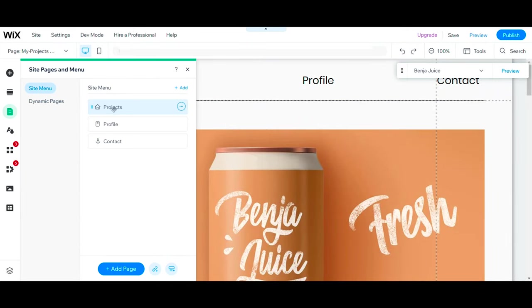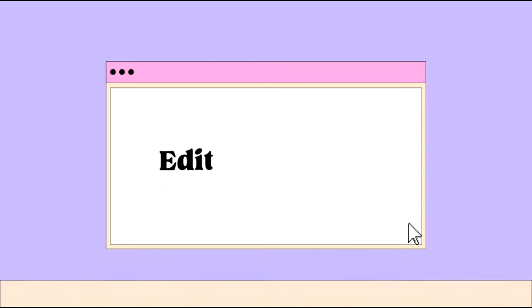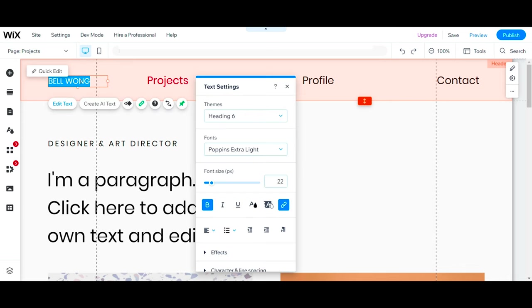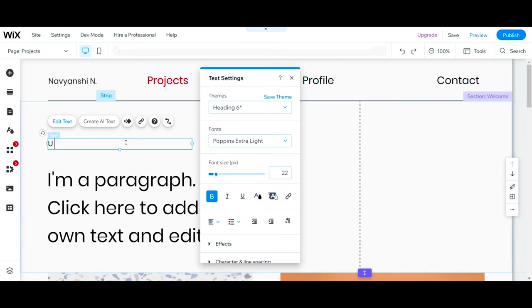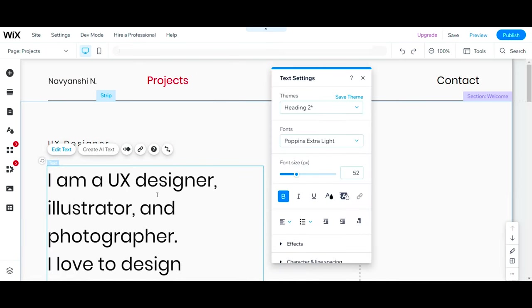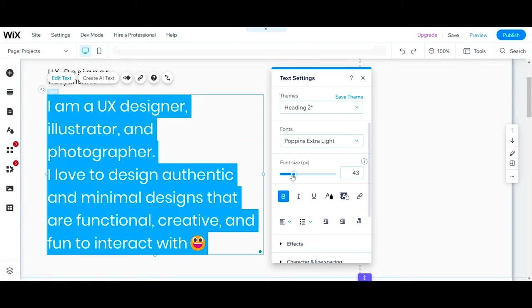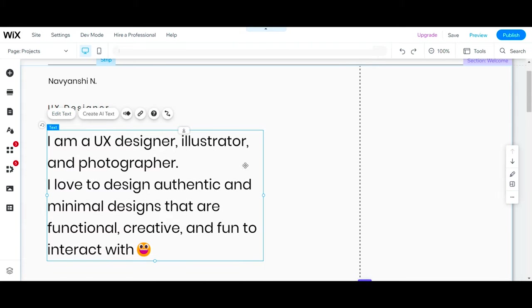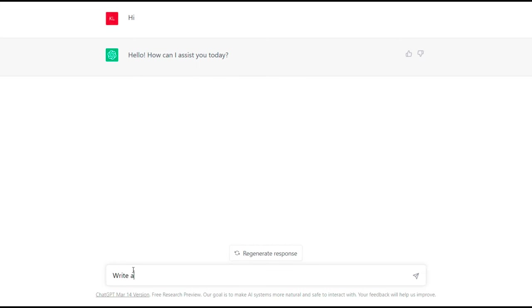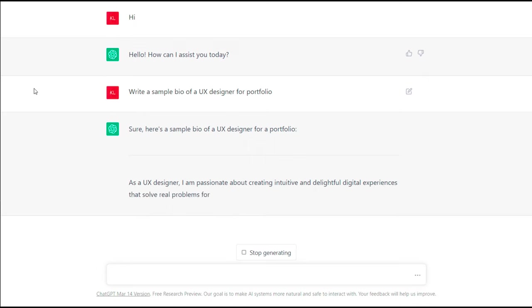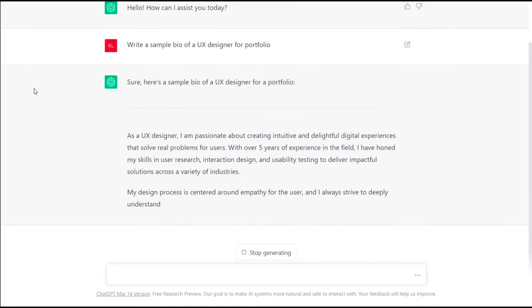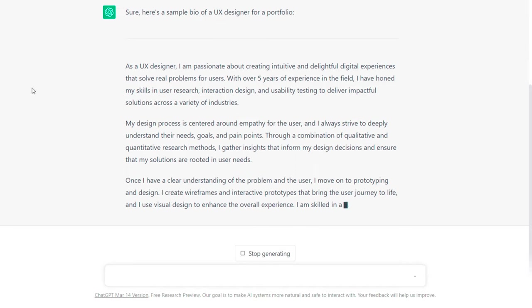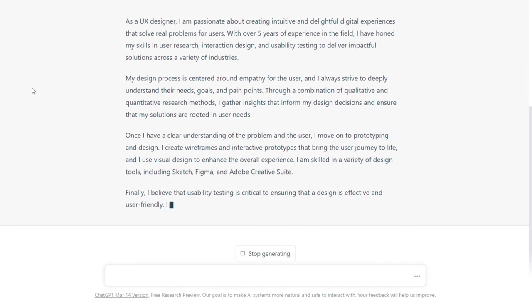Now the first thing is to replace this with my name. Edit the title and add a short bio. Your bio should have a clear introduction that summarizes who you are, what you do, and why you do it. If you have no idea what to write in your bio, you can take the help of ChatGPT or get inspiration from other designer portfolios. So I asked ChatGPT to write a sample bio of a UX designer for a portfolio.